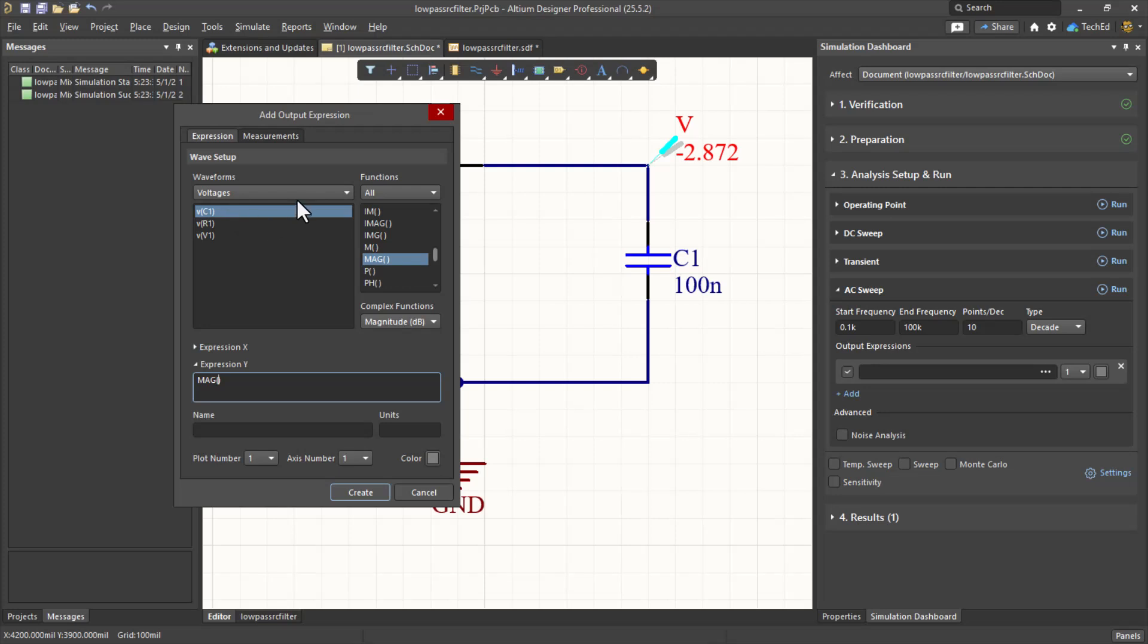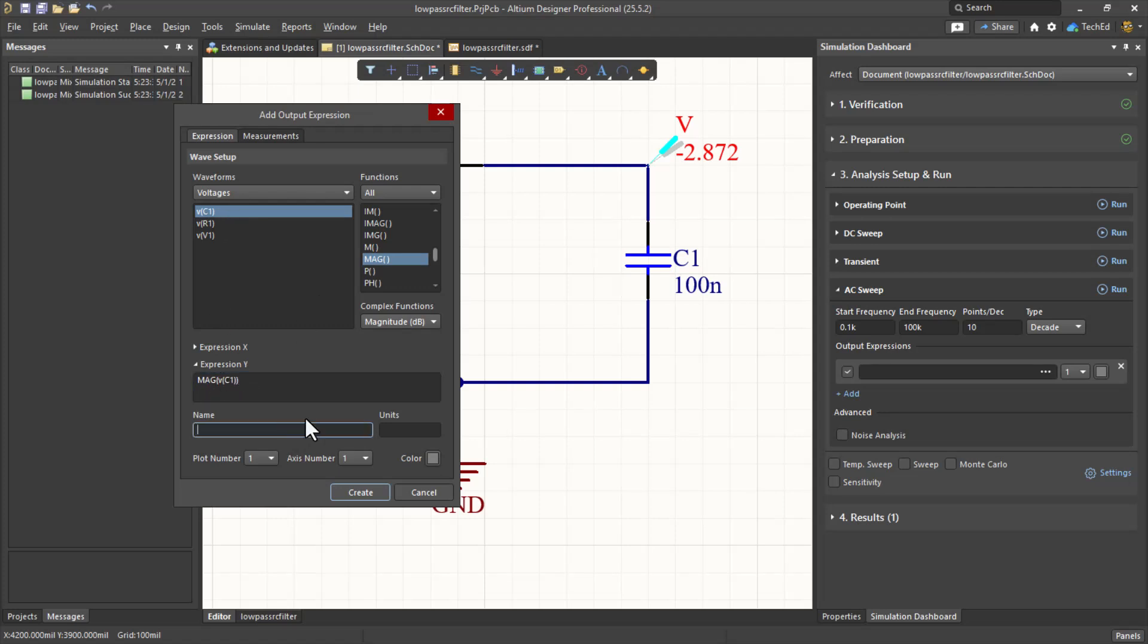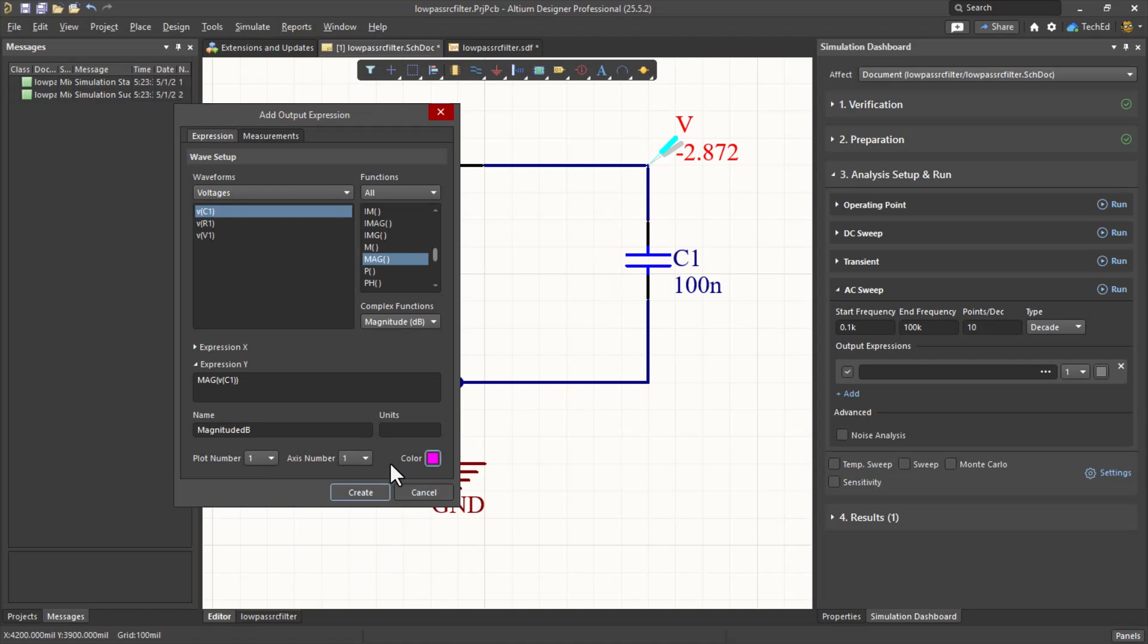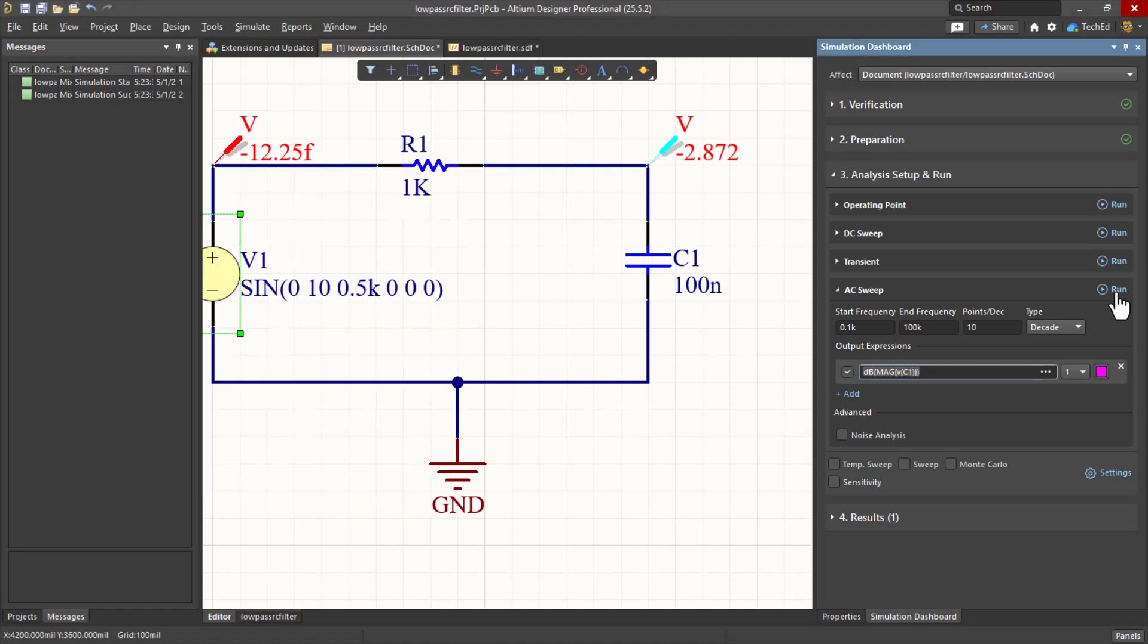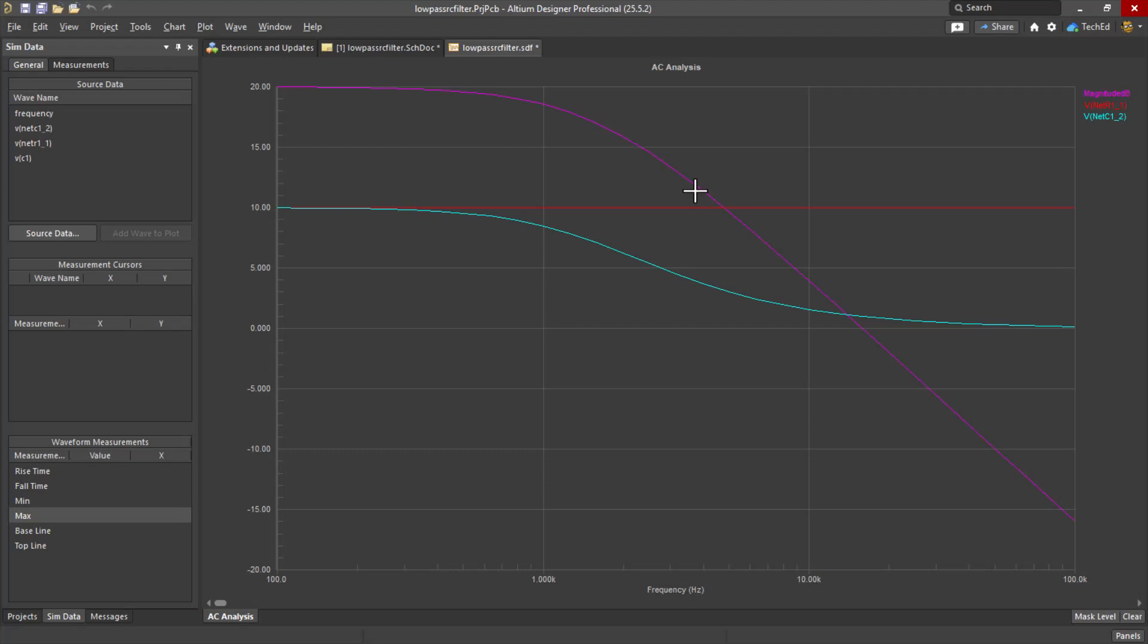So now under voltages here, choose Voltages. And then see how that cursor is in the middle here? You hit that VC1 and that puts that in there. The name, we'll just call it magnitude dB or something. And a color, put in hot pink, Create.